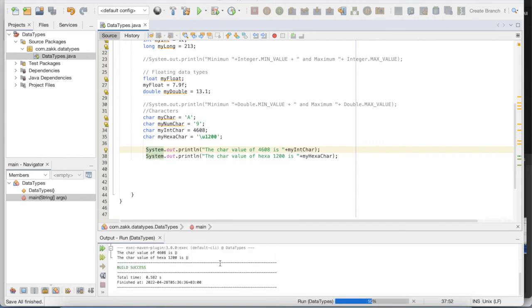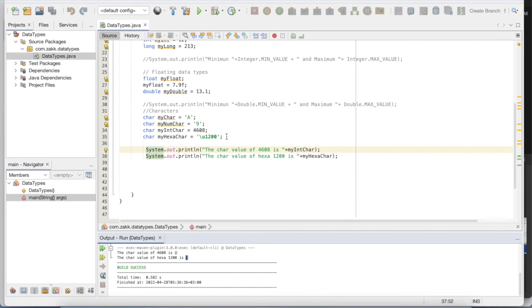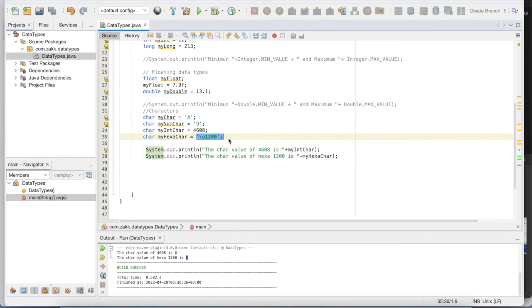Let's see that. You see here, the decimal value is 4608 and it is Ha, and the hexadecimal value is 1200, so the output is again Ha. We can use the decimal value number from 0 to 65,500 something, and we can use the decimal value up to that value, up to the decimal representation of 65,500 something. So both ways we get the same result.